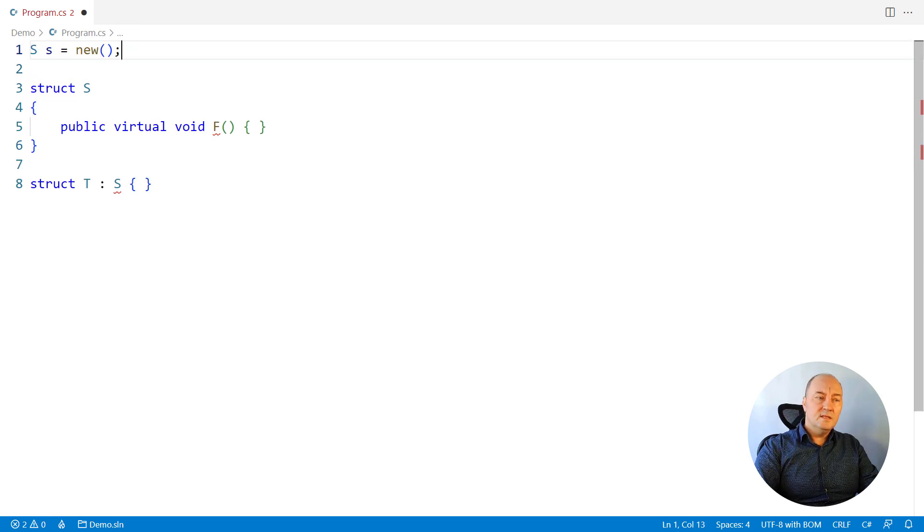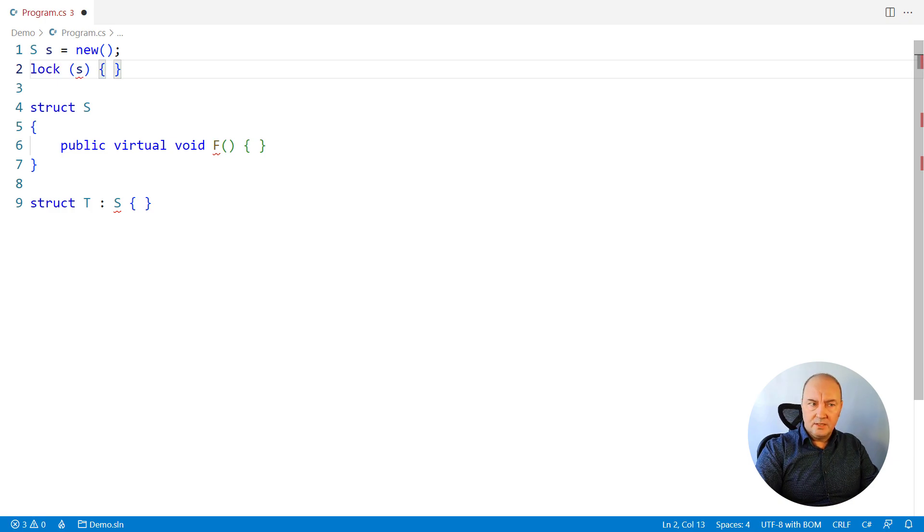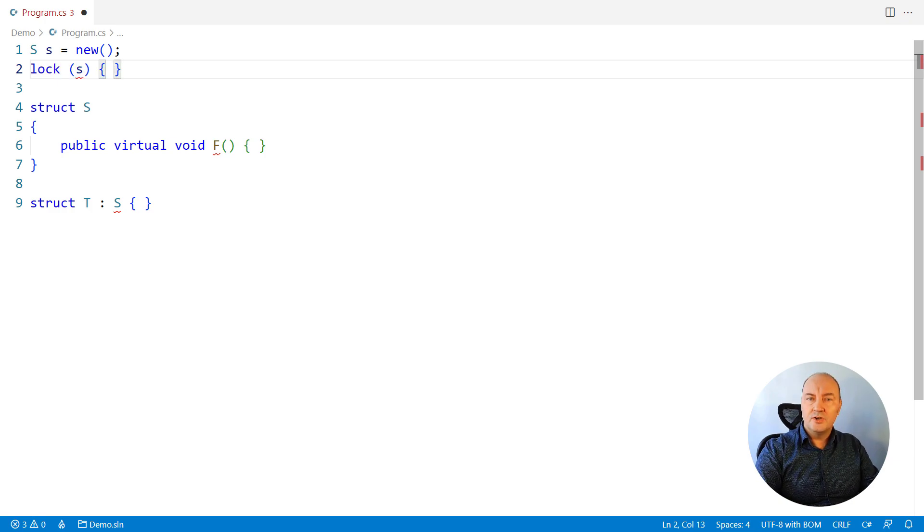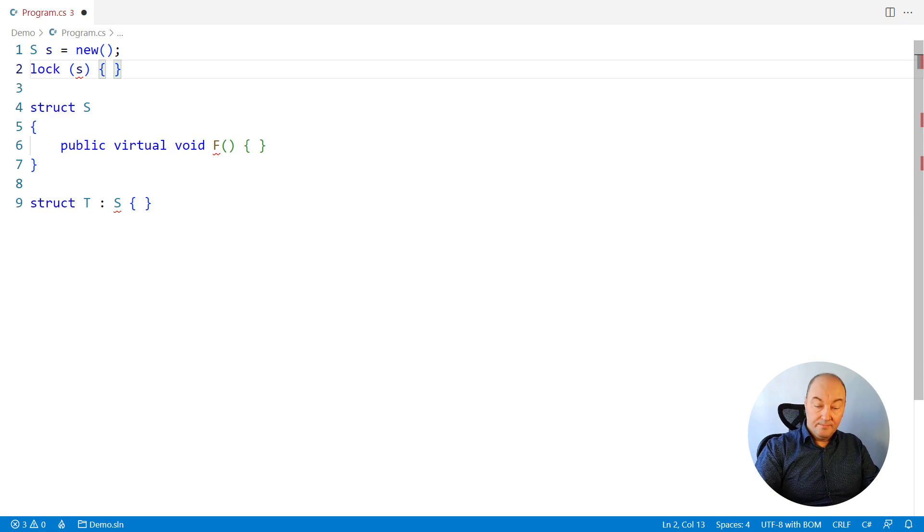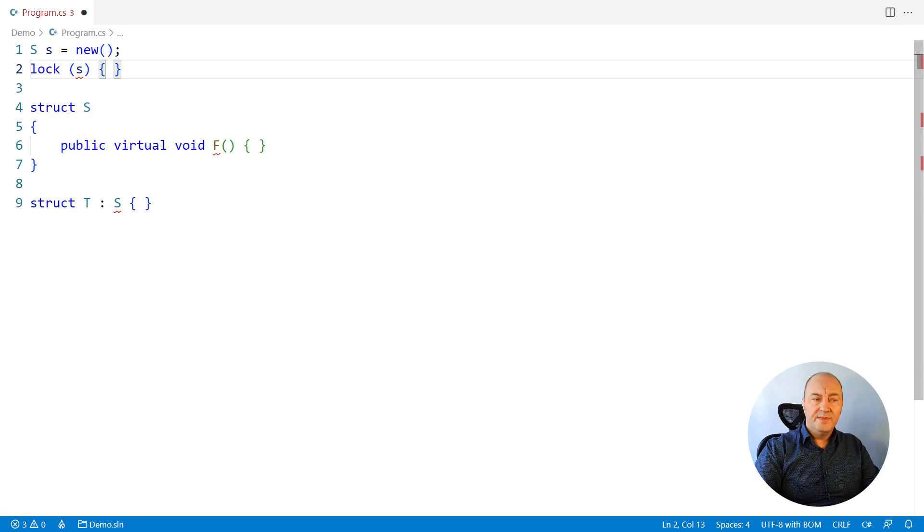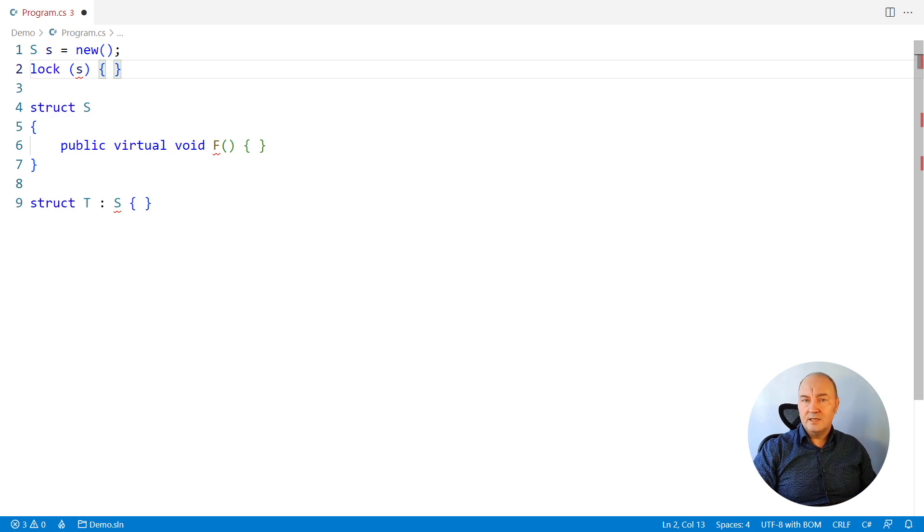And the last attempt, if I got an instance of this struct, I wanted to lock on it to use it as a synchronization object. Well, again, compiler wouldn't let me do that. So the question for you is, why none of these attempts works in C Sharp?